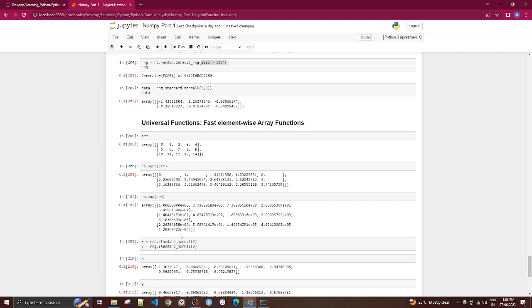That's what we have covered in this section. We'll have one more section on NumPy and then move to the next part of the series. Thank you.